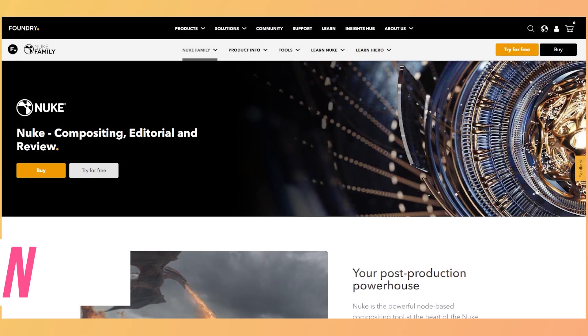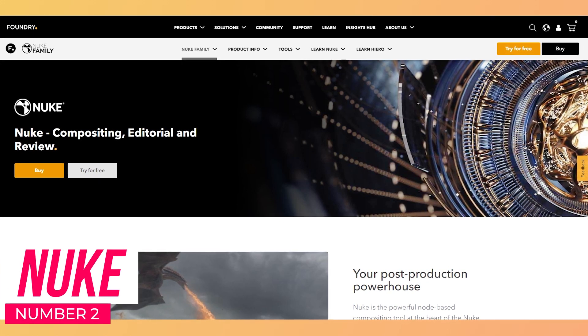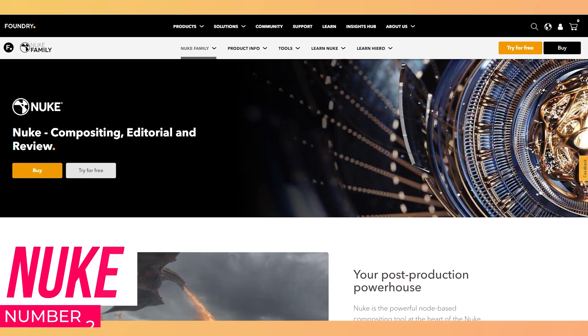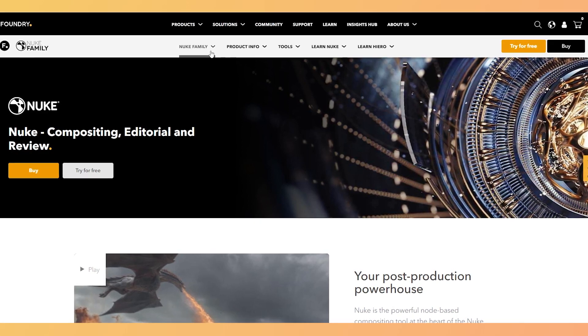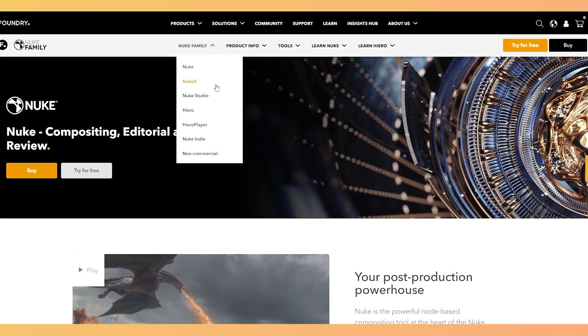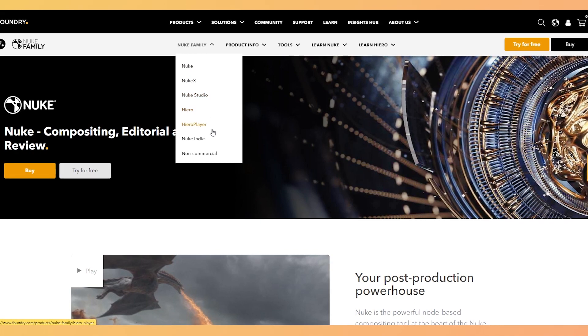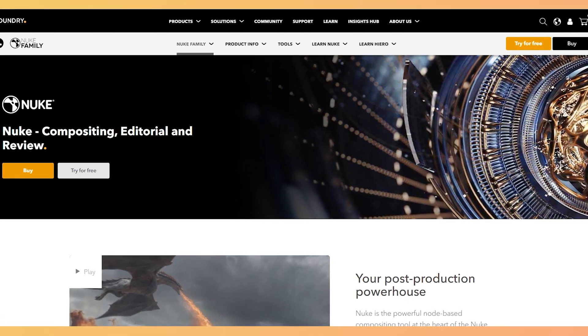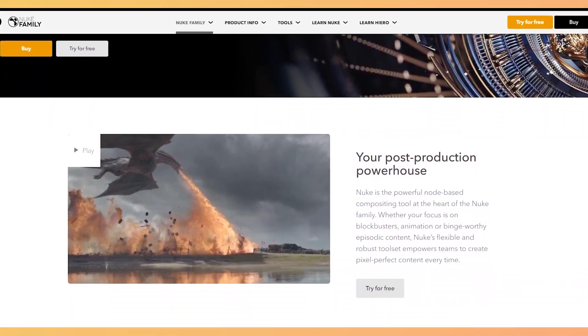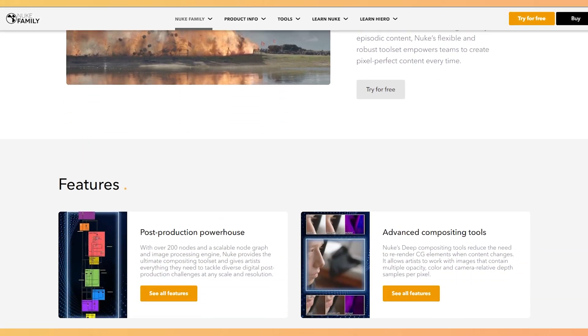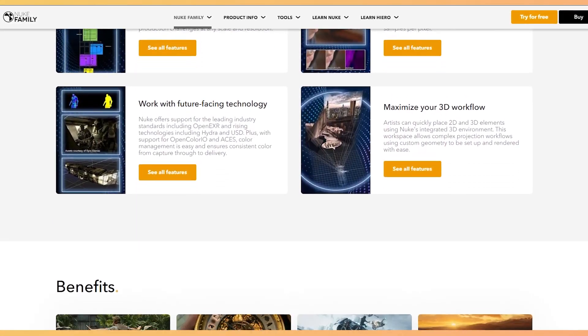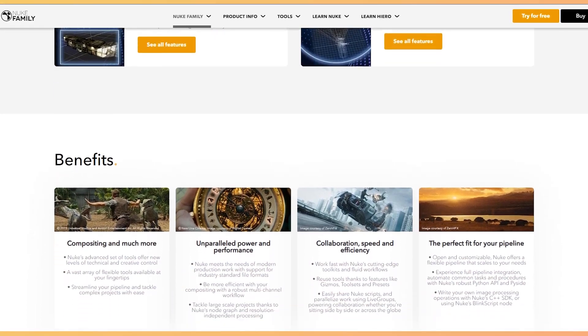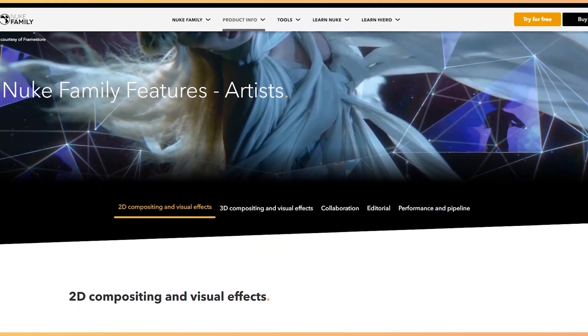The next one is Nuke. It's not a single VFX tool. Rather, it's a family of tools that includes Nuke, Nuke Studio, Hero, and Nuke Indie. The tools make Nuke the most robust compositing, conform, and VFX editorial and review software ever for the last 20 years.